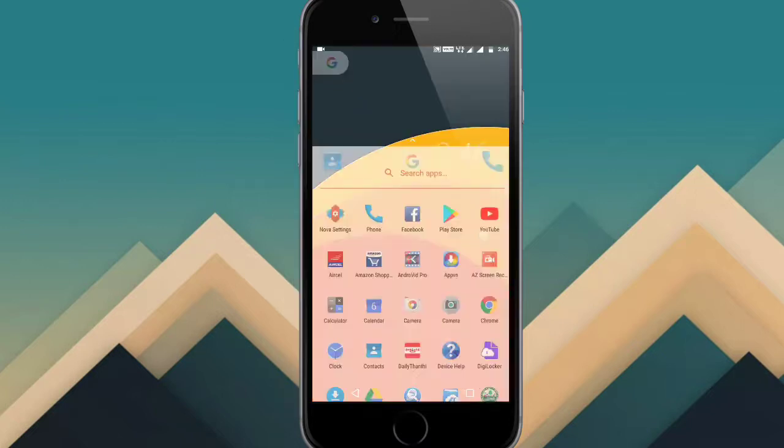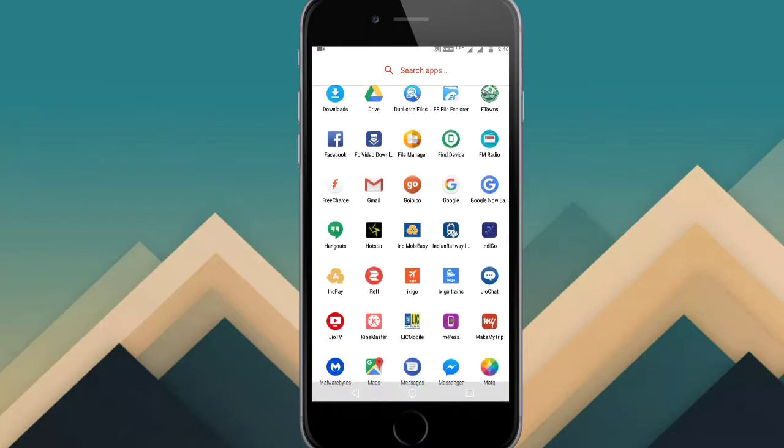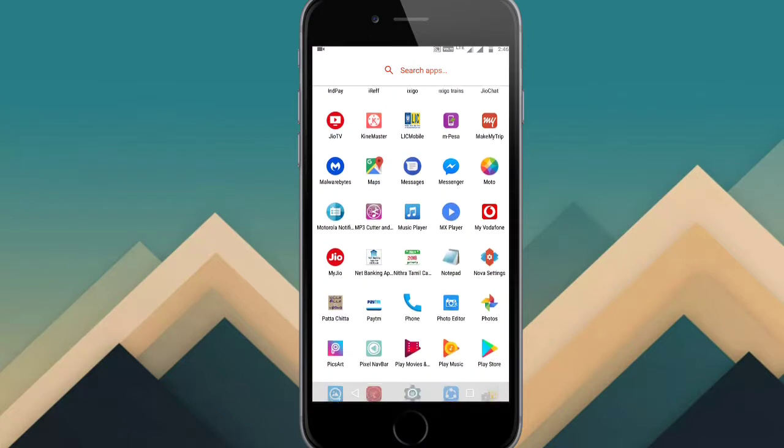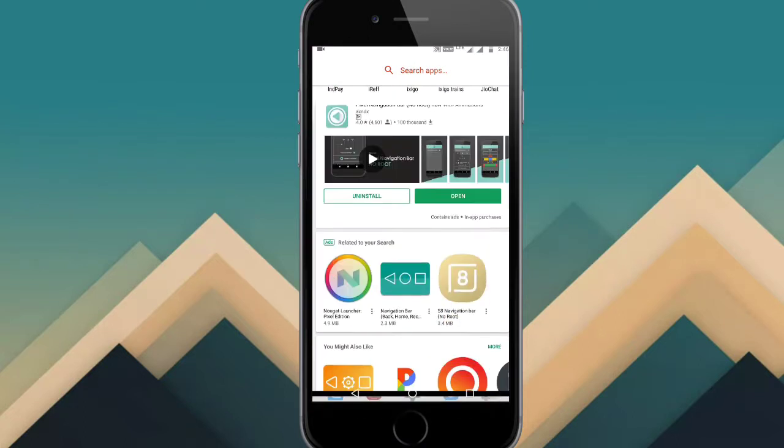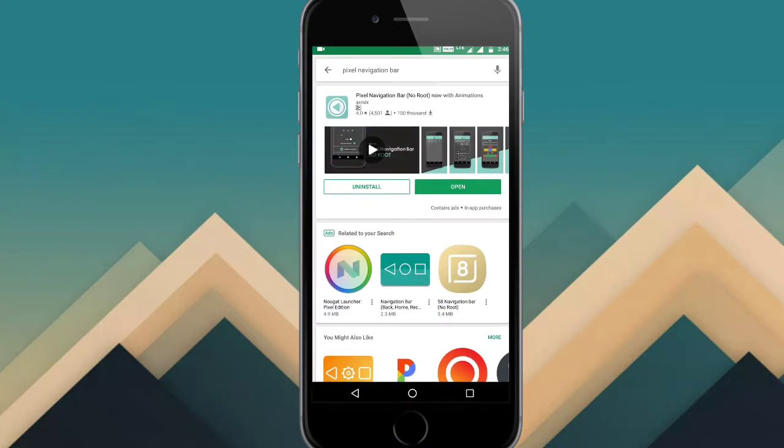First, please open the Play Store. Open the search bar and search for pixel new bars. Open the first application.